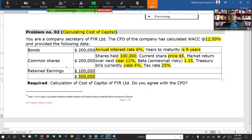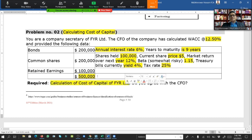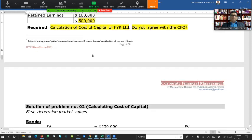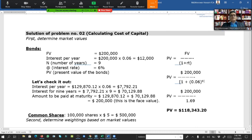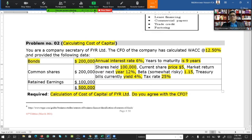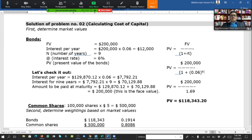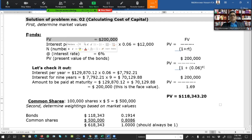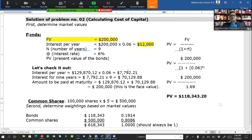As company secretary, you must calculate the cost of capital and determine whether you agree or disagree with the CFO's rate of 12.5%. First, we determine the market value of the bond. The bond face value is two lakh, interest rate 6%, maturity nine years. At 6% on two lakh, the interest per year is twelve thousand.